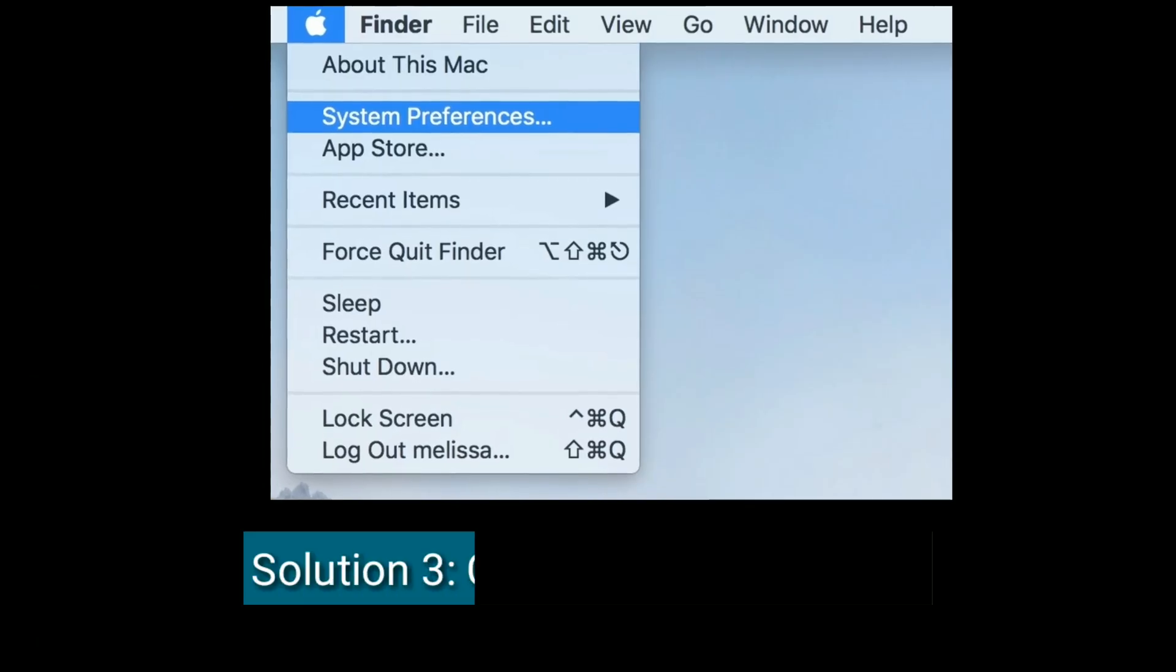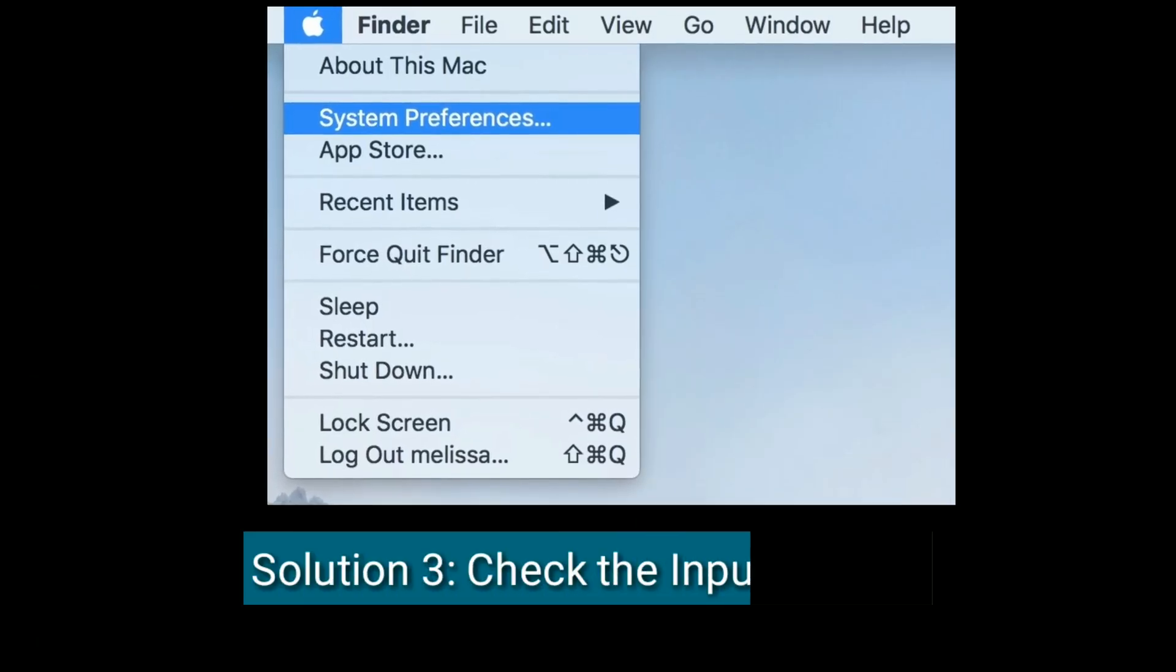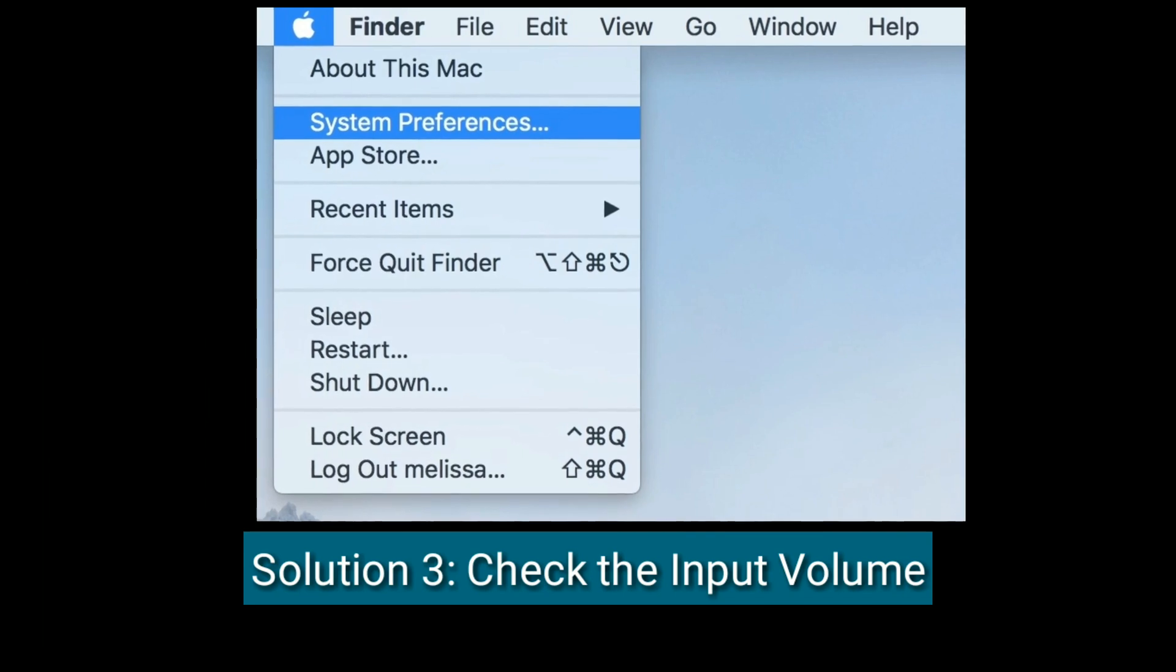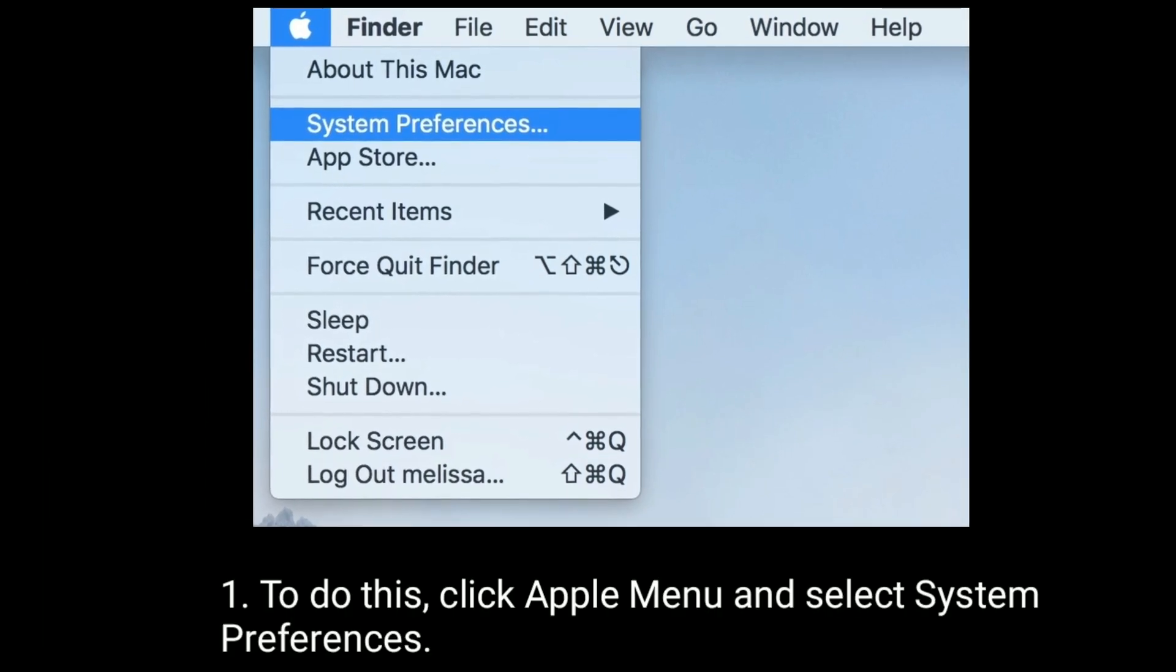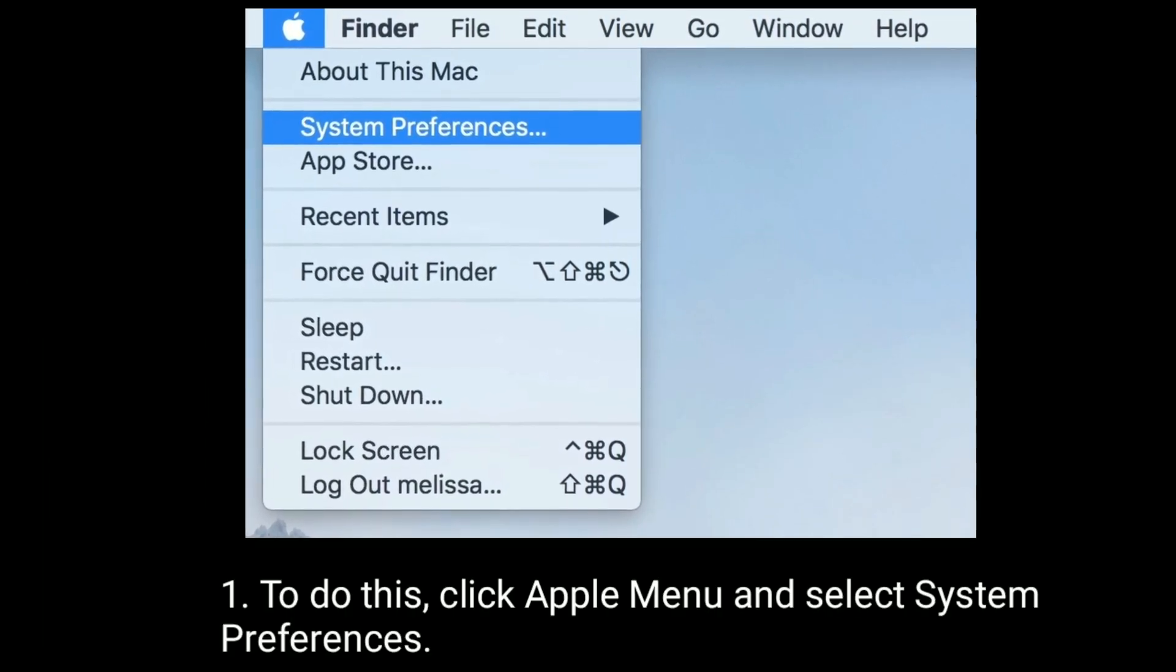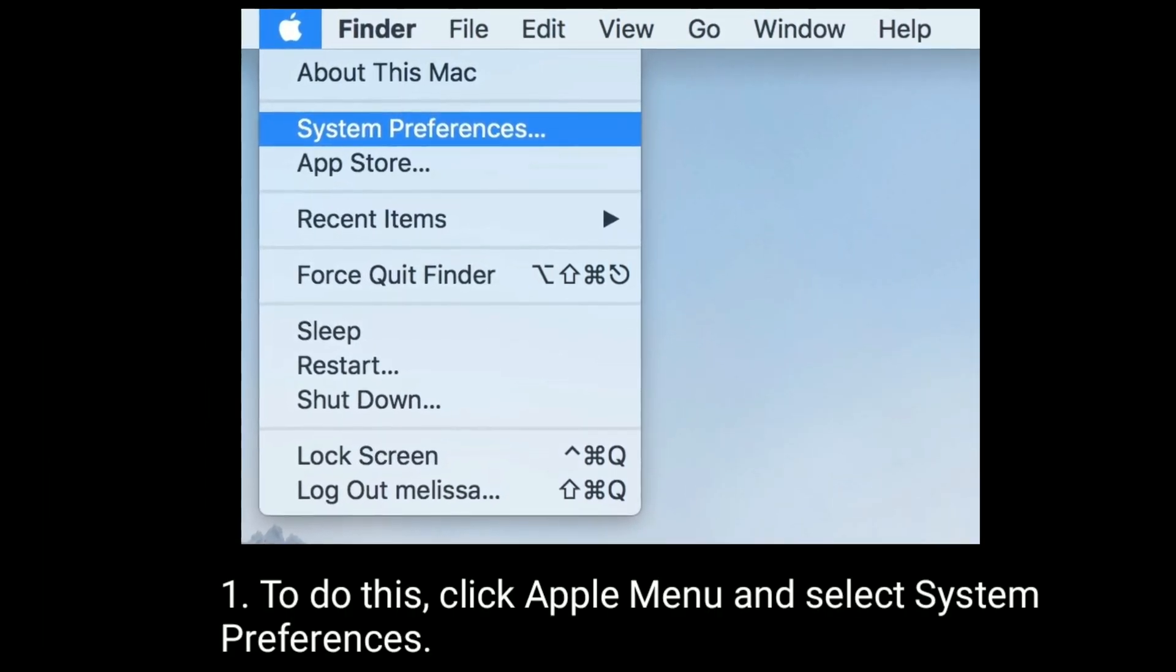Solution 3 is to check the input volume. To do this, click the Apple menu and select System Preferences.